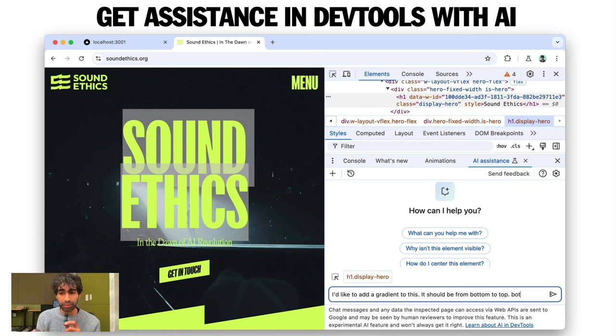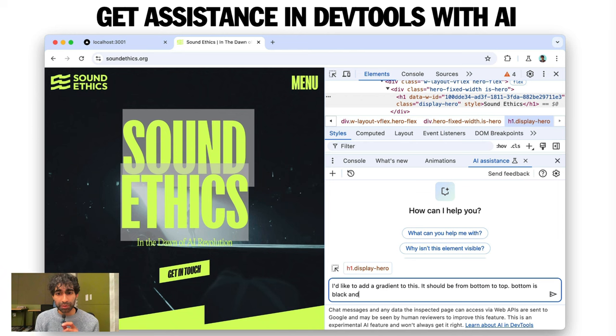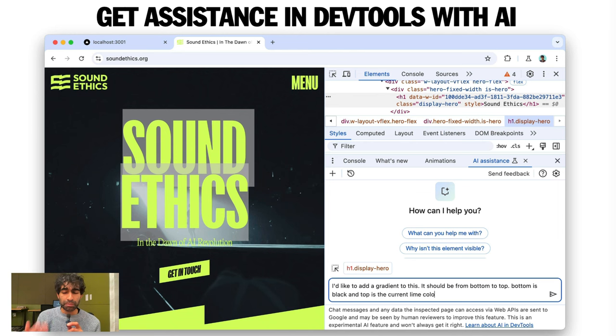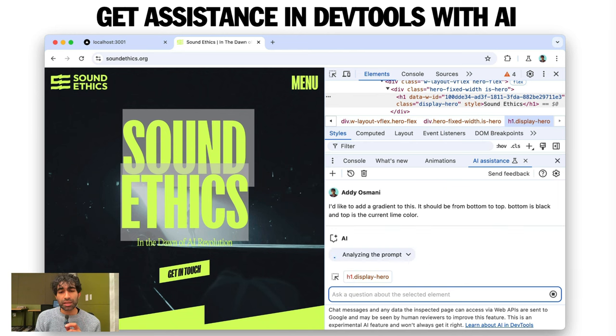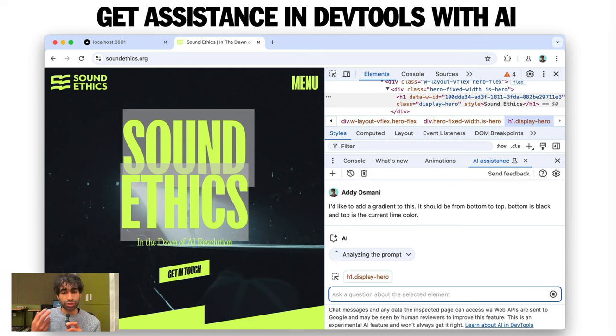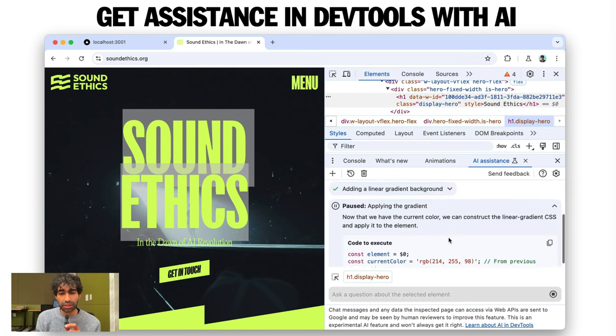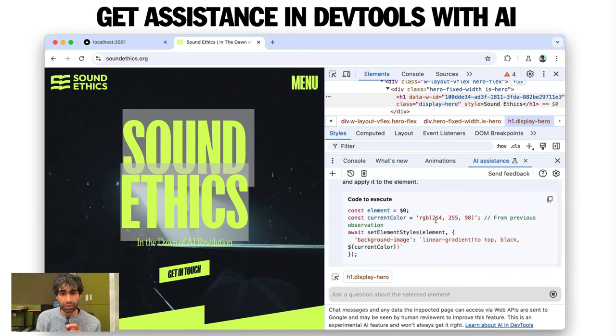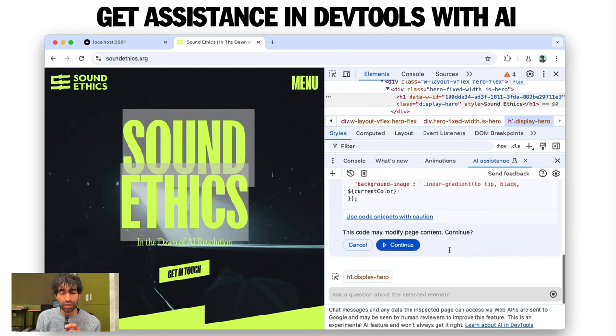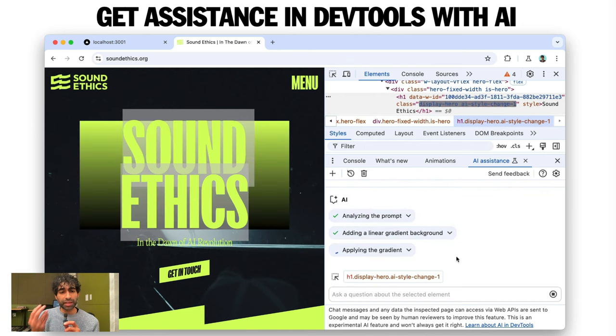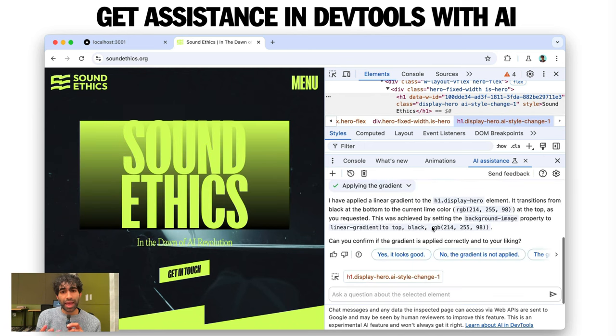It should be from bottom to top. So we're just going to submit this prompt, and it's going to analyze the prompt. It's going to come up with a solution and show us some code. So it's adding a linear background. Let's see what it's come up with. Awesome. Okay, cool. I'm going to hit Continue, which applies it.